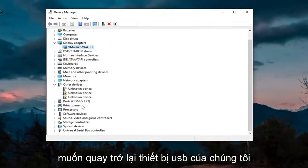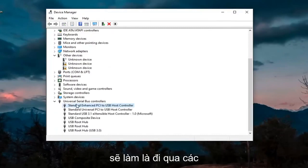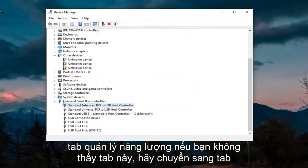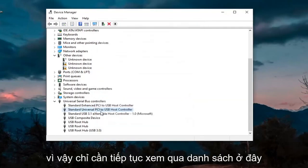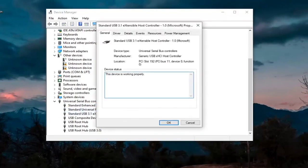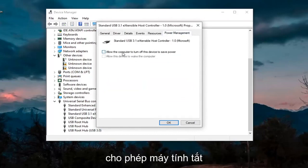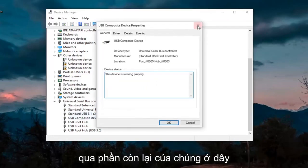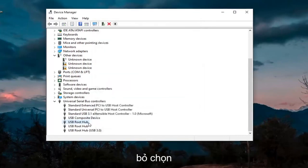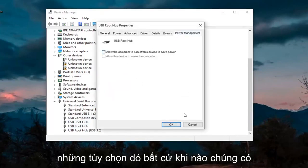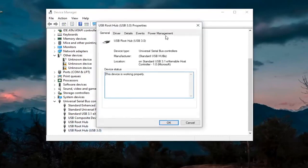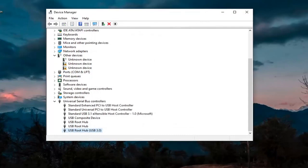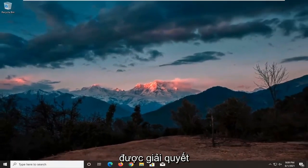We also want to go back down to our USB devices. Double-click through the USB devices and look for a Power Management tab. If you don't see one, move on to the next one. When you find one that has Power Management, uncheck where it says Allow the Computer to Turn Off This Device to Save Power, and select OK. Keep going through the rest of them and uncheck those options whenever they are applicable, then select OK and close out of Device Manager. Restart your device and see if that has resolved the problem.